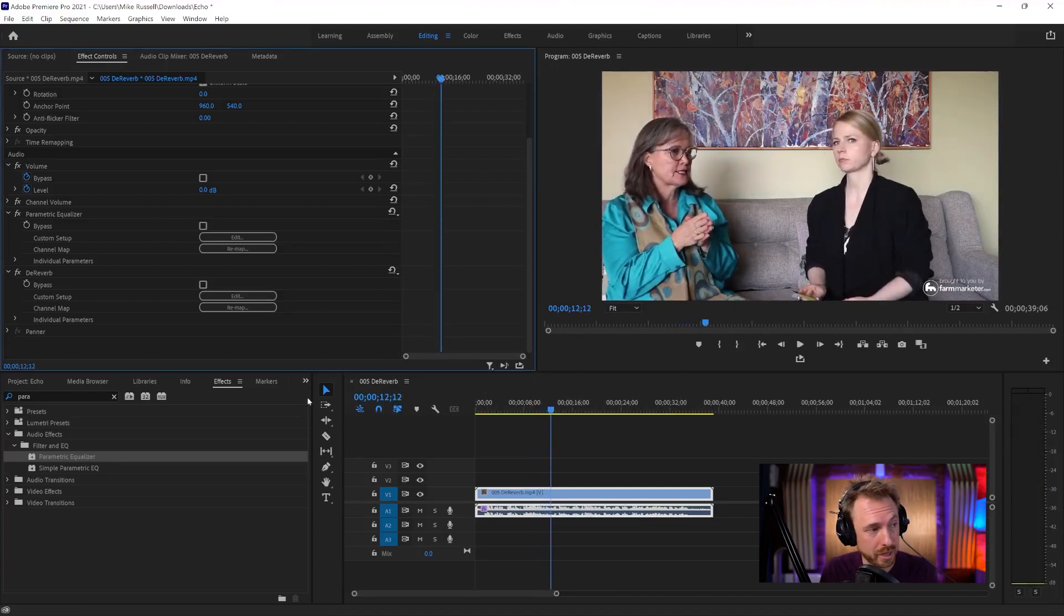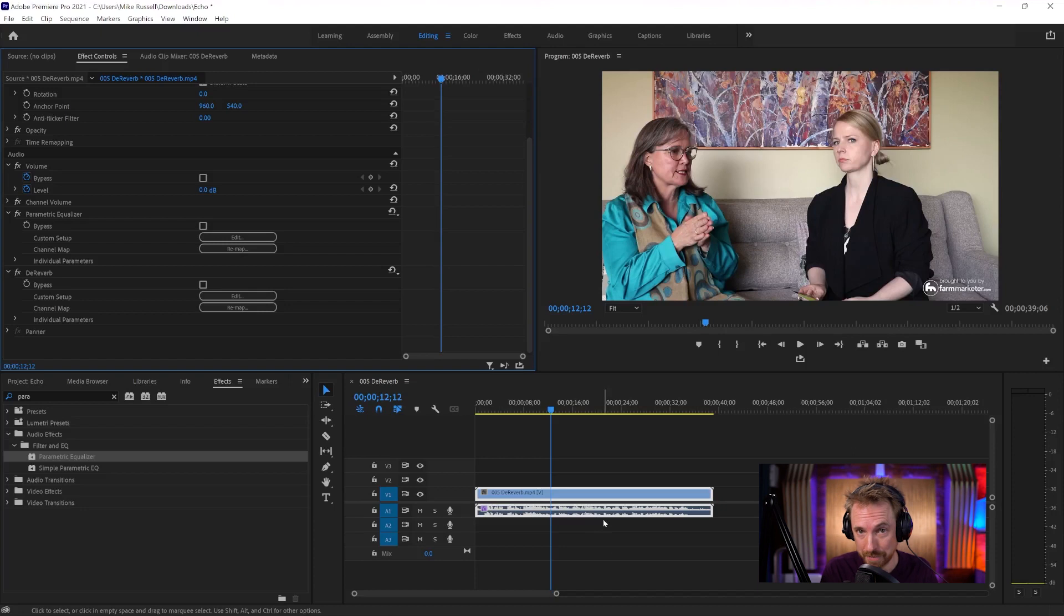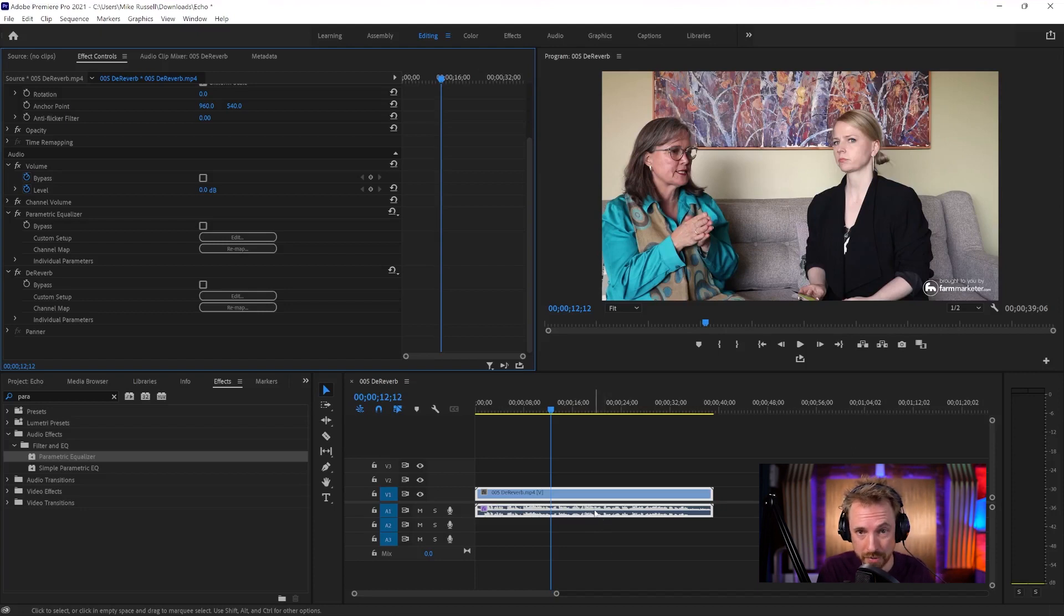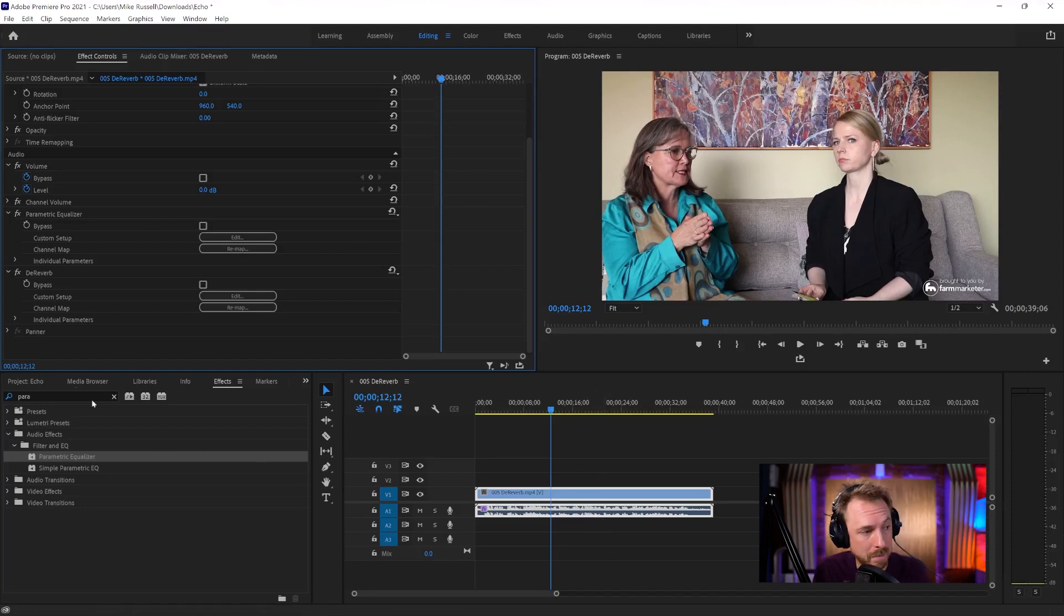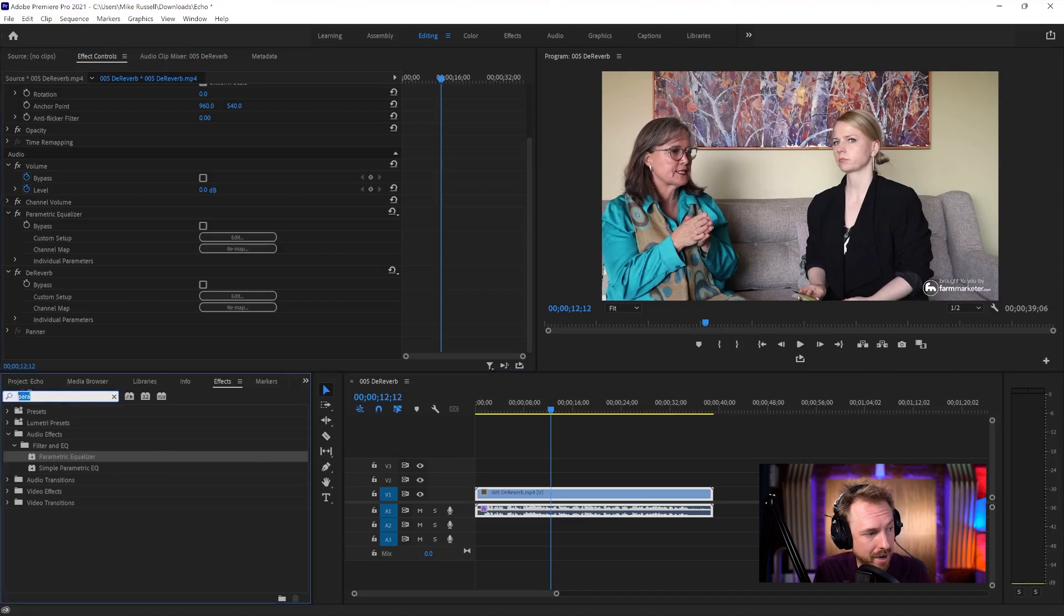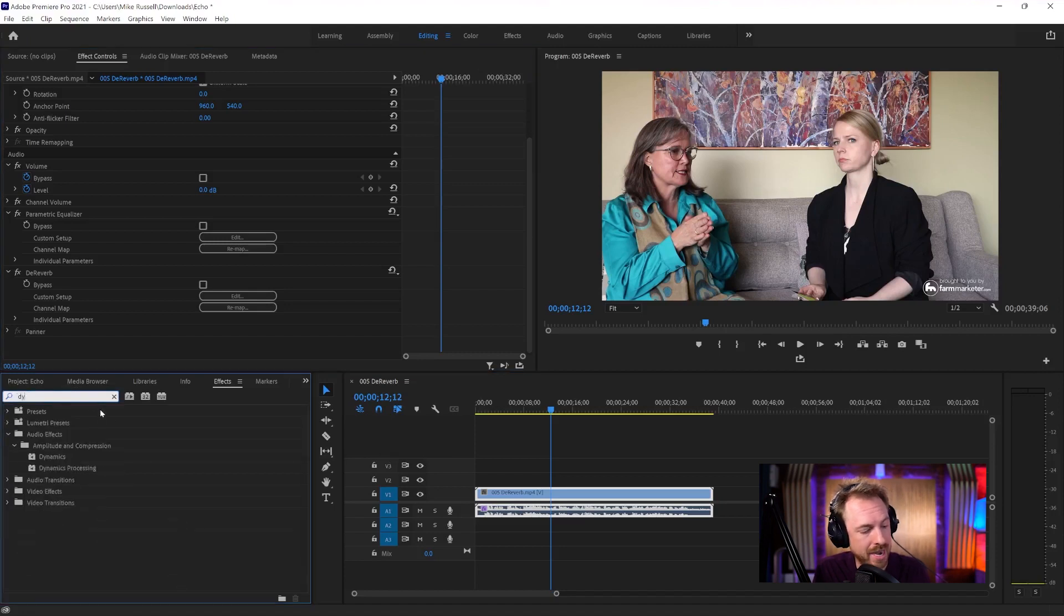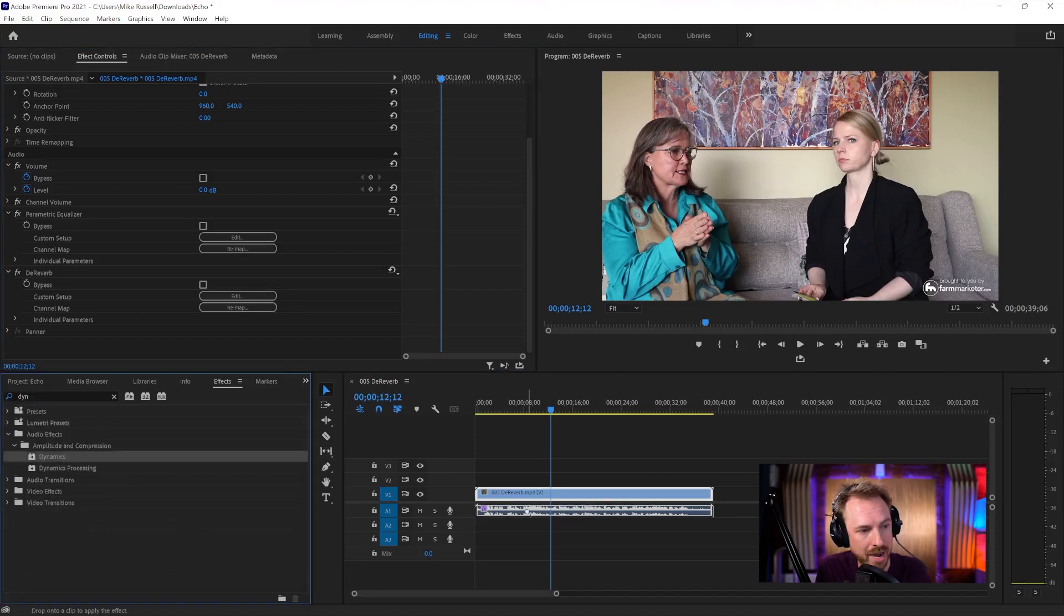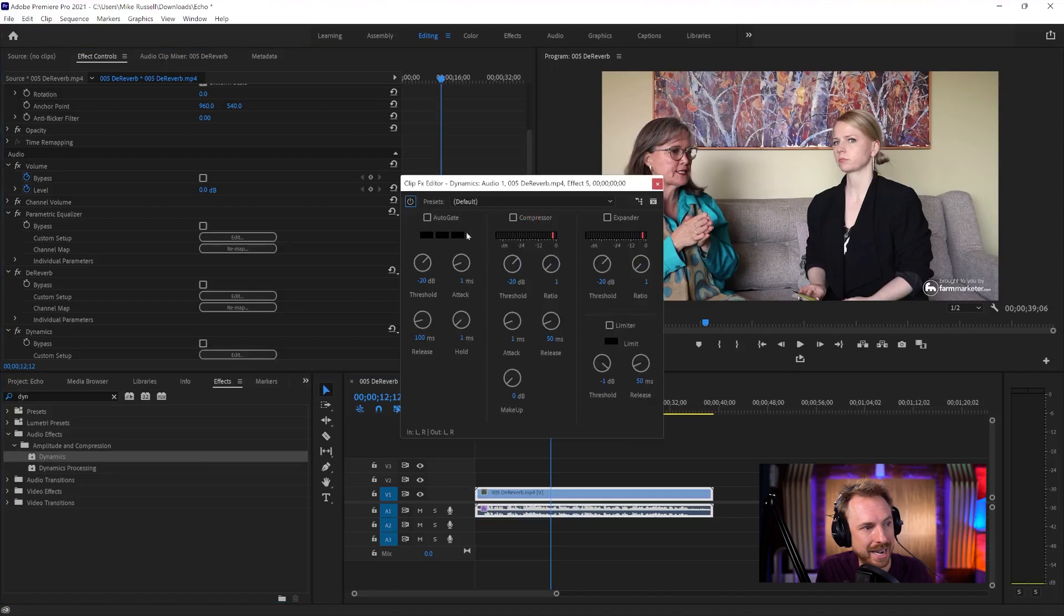And the final thing you can do, obviously this has music in the background, so we don't want to do this on this particular clip. But if this was dialogue without music mixed in, I'd also go ahead and add in the dynamics effect, drag and drop it. And I'd edit and I'd add an auto gate, which is going to allow me...